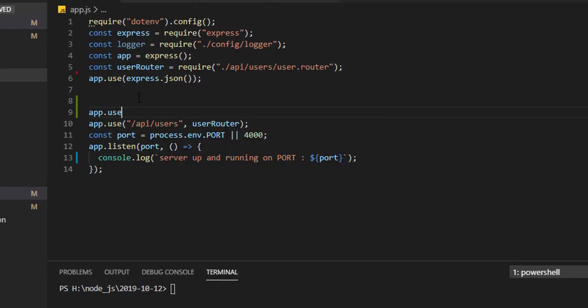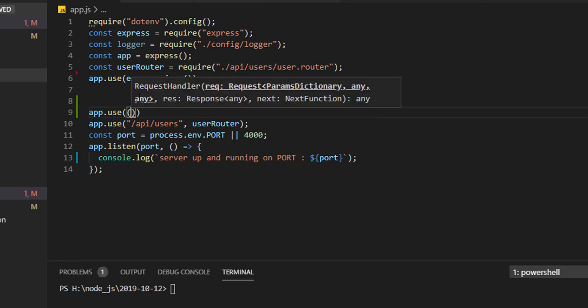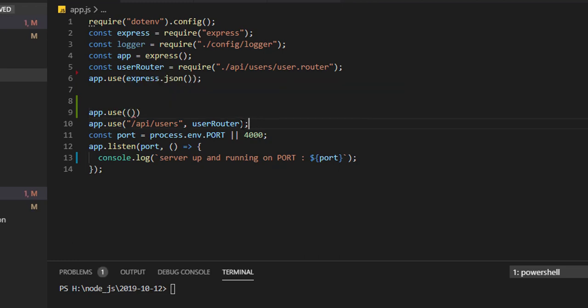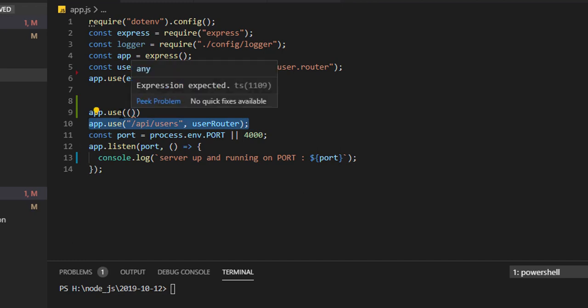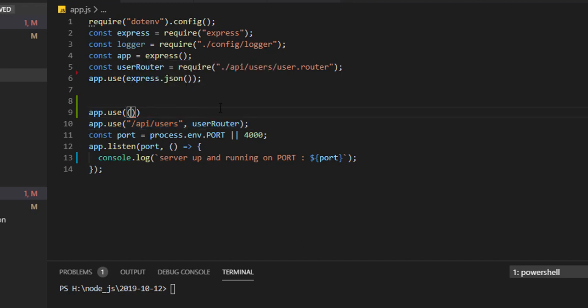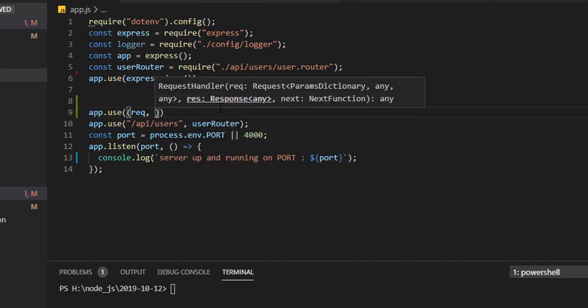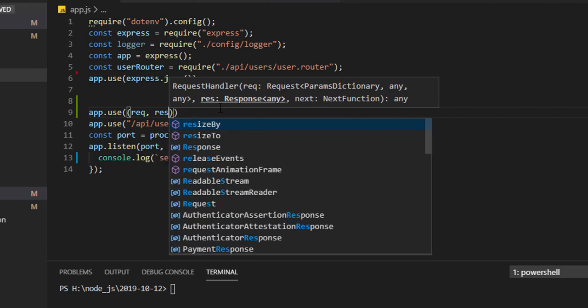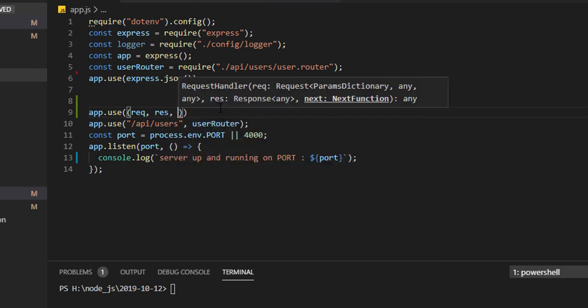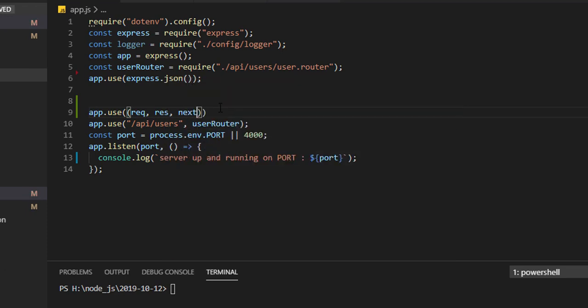App.use - just make one middleware function before calling any route. If you are calling any route, just make middleware before that and take three arguments: request, response, and next.